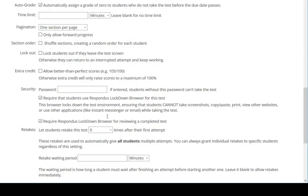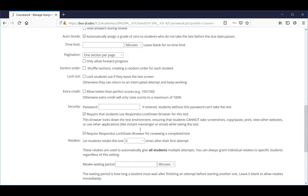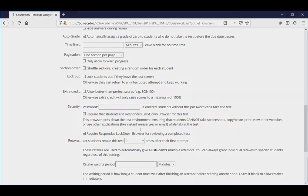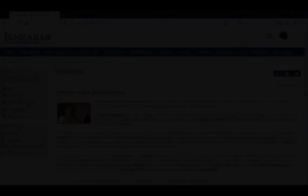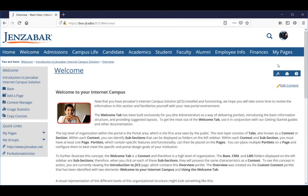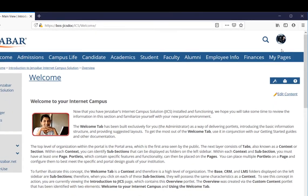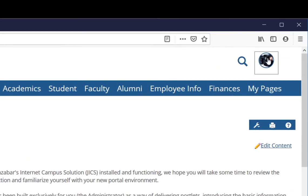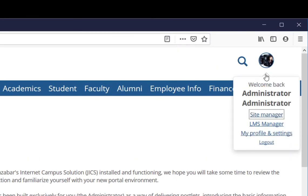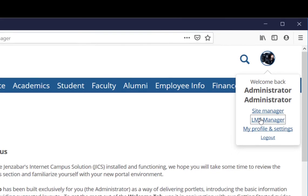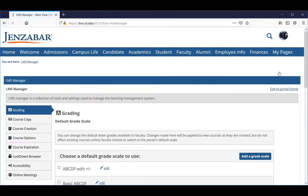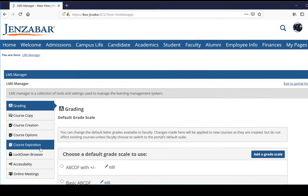Now we'll log in as an administrator and show you how to disable Lockdown Browser. I'll click the user icon and select LMS Manager. Click the Lockdown Browser tab.